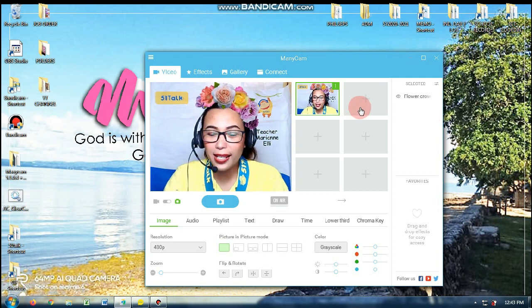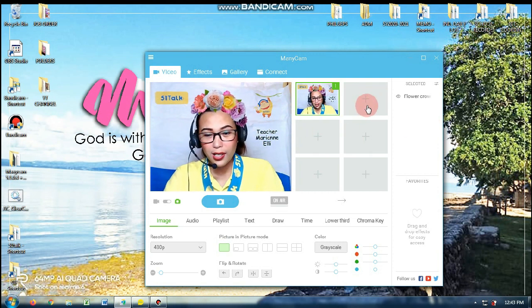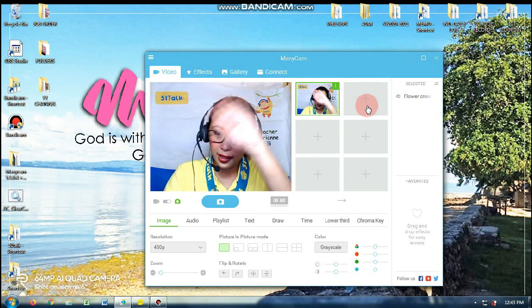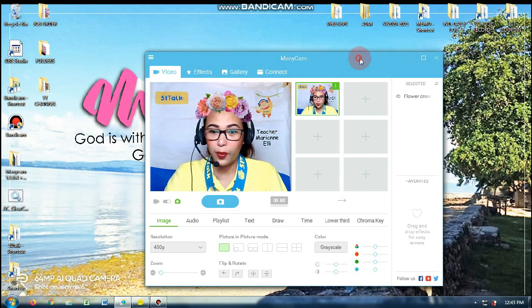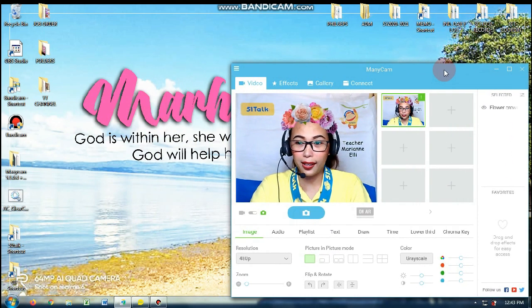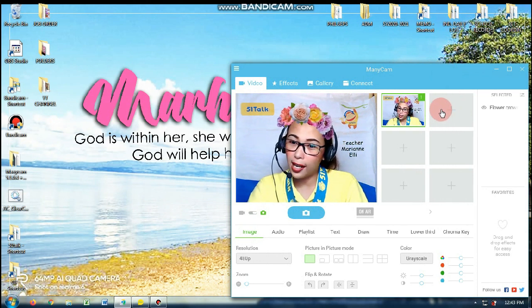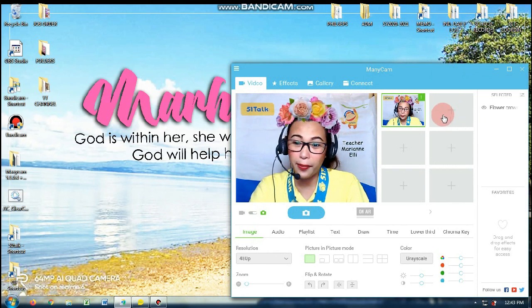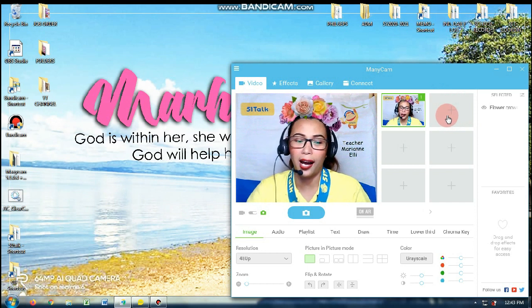So as you can see, meron pa rin ako ditong mga plus. So pwede ako mag-add ng mga resources. So kung gusto kong mag-add — kasi dito yung nilalagay ko yung screen ni student, camera ni student. So how do I do that?